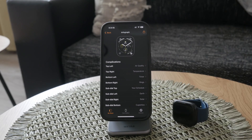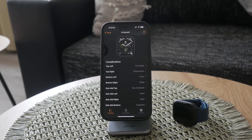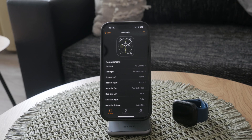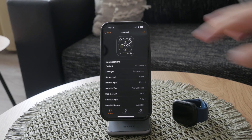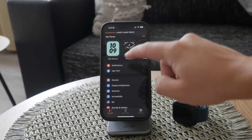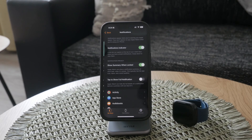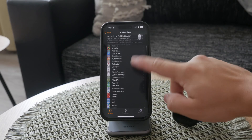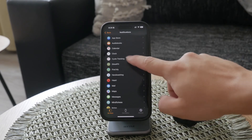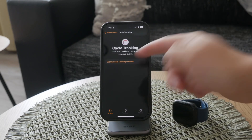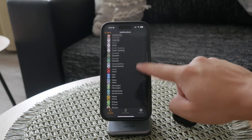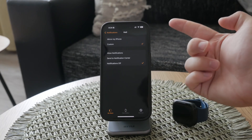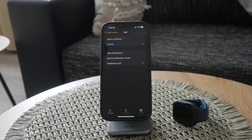Notifications are another critical area you might want to adjust. In the Watch app, tap on Notifications to see a list of apps and their notification settings. You can choose which apps can send notifications to your watch and customize how those notifications appear.